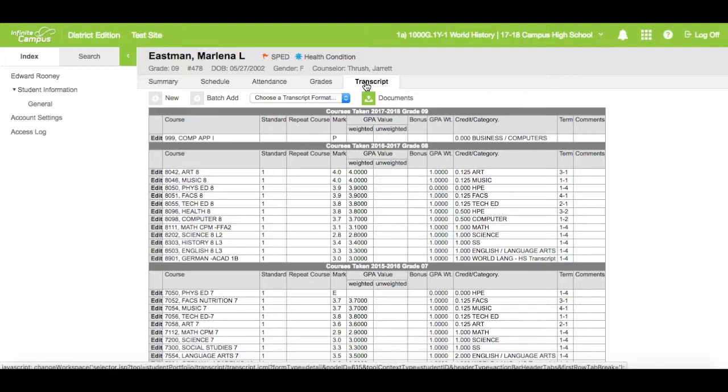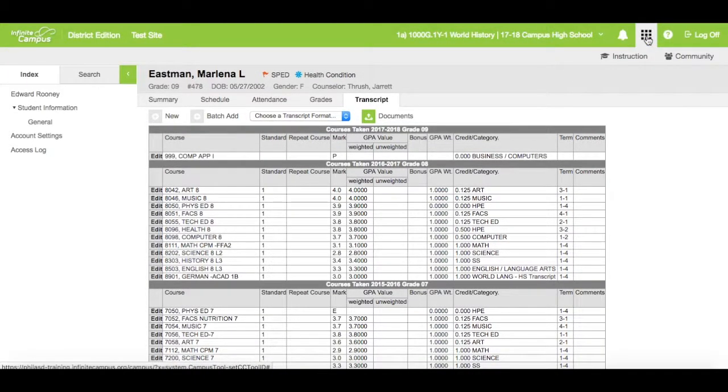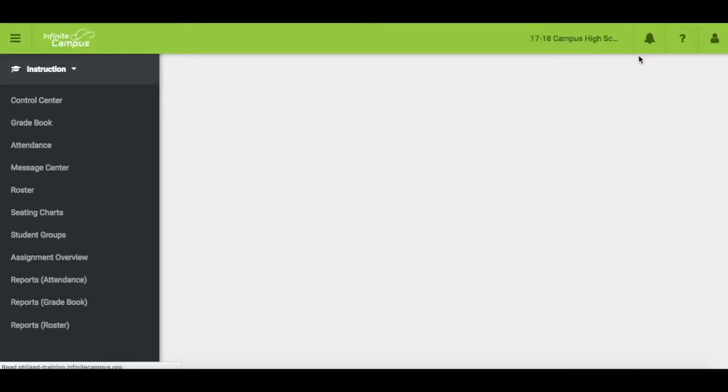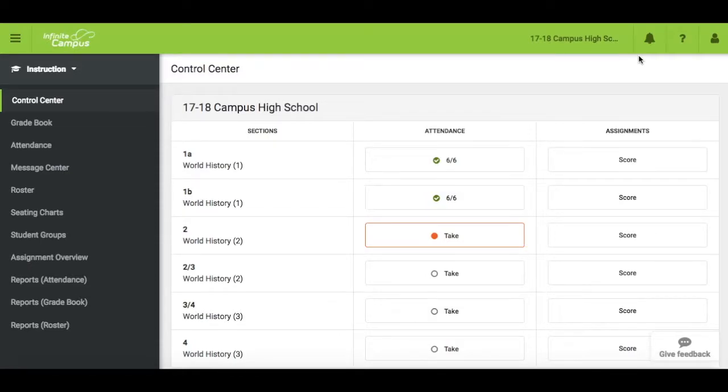To get back to campus instruction, click on the waffle or app switcher and click on Instruction. This will take you back to your home screen in campus instruction.